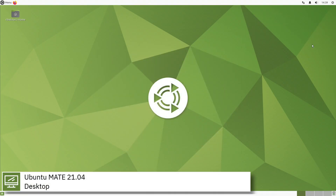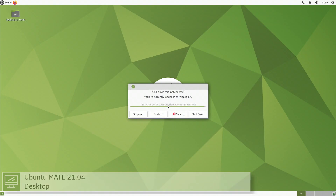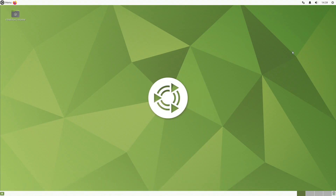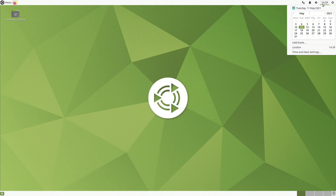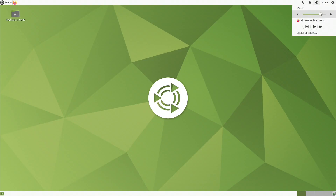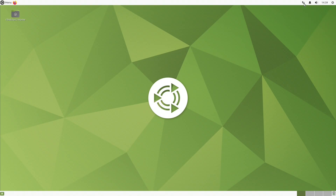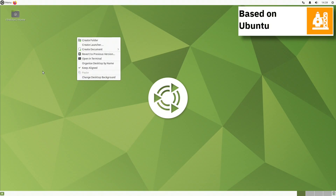Mate is the continuation of the GNOME 2 desktop environment, which was used as Ubuntu's default desktop until 10.10, when it was replaced by Unity. Ubuntu Mate is a stable, easy-to-use operating system with a configurable desktop environment.